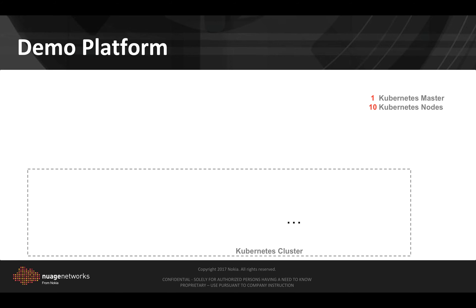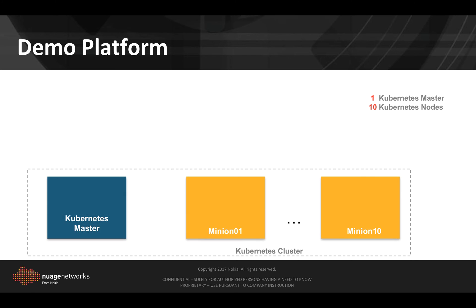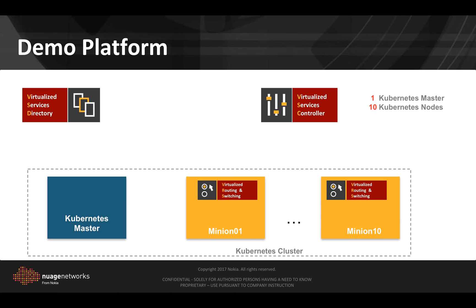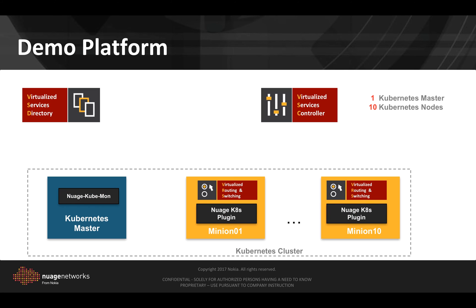Let's start with the description of our demo platform. We have a Kubernetes cluster composed of one master and ten nodes. We deploy the virtualized services directory and controller on a separate hypervisor. Each Kubernetes node has a virtual routing and switching module controlled by the VSC. We also deploy the Kubernetes plugins on the minions and kubemonitor on the master to be able to communicate with the VSD.